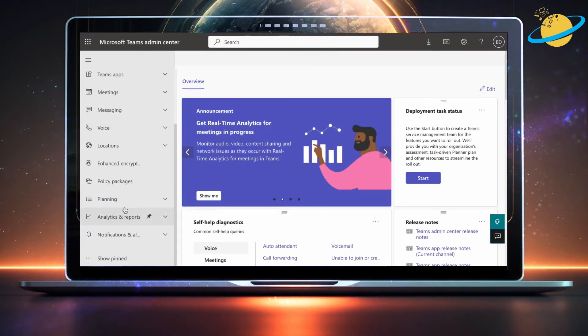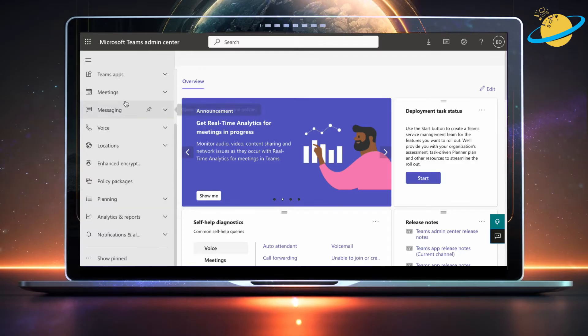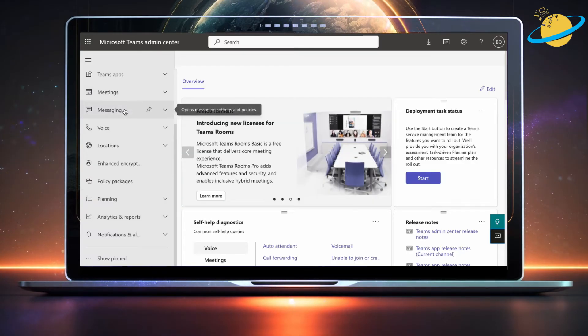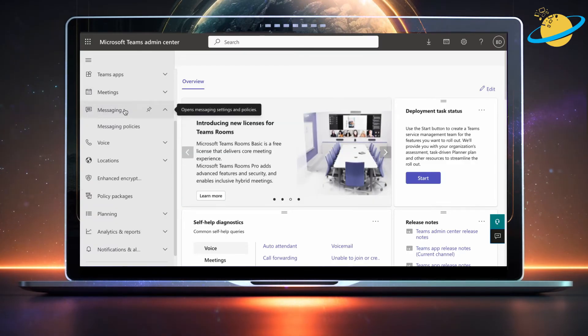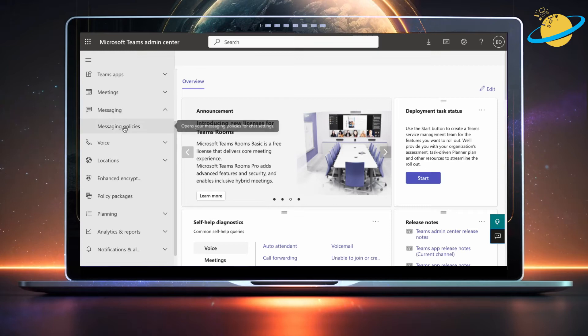Now select Messaging from the revealed options. Then click Messaging Policies in the drop-down.